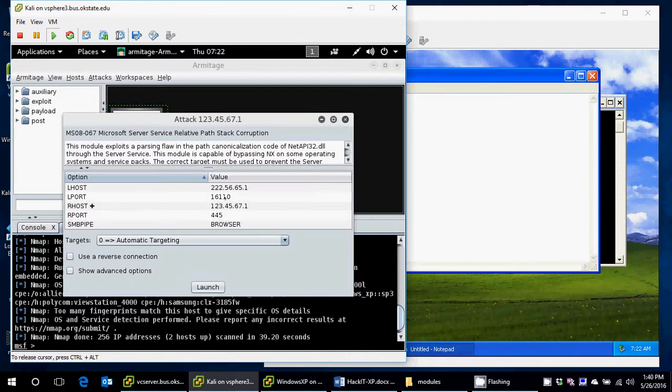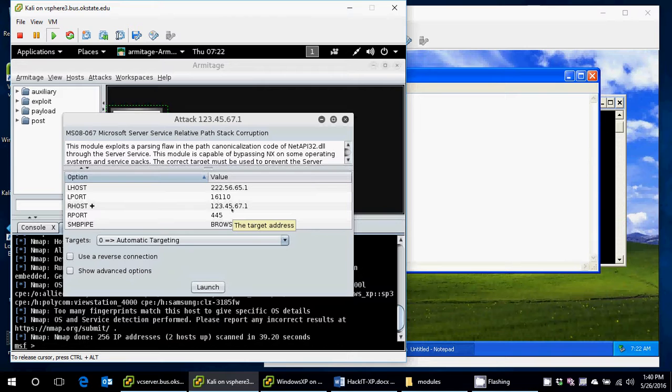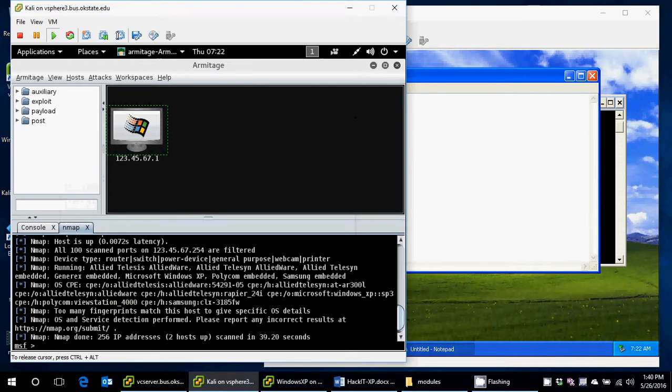And I'll use all the settings that it gives me. Armitage is very nice that way. It's very user-friendly, and it will actually set up a lot of the stuff for you. And I'll launch the attack.